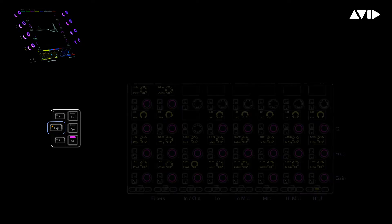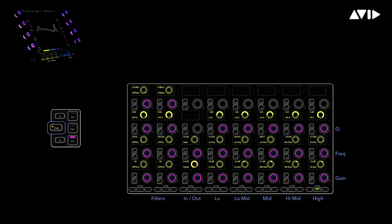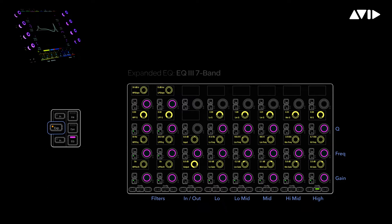An expand zone is a way to take the parameters from a traditional channel strip view and splay them out onto a knob module. This gives the operator a predictable way to control EQs, dynamics, sends, or any other type of parameters by borrowing the encoders from the local module within the same bucket.